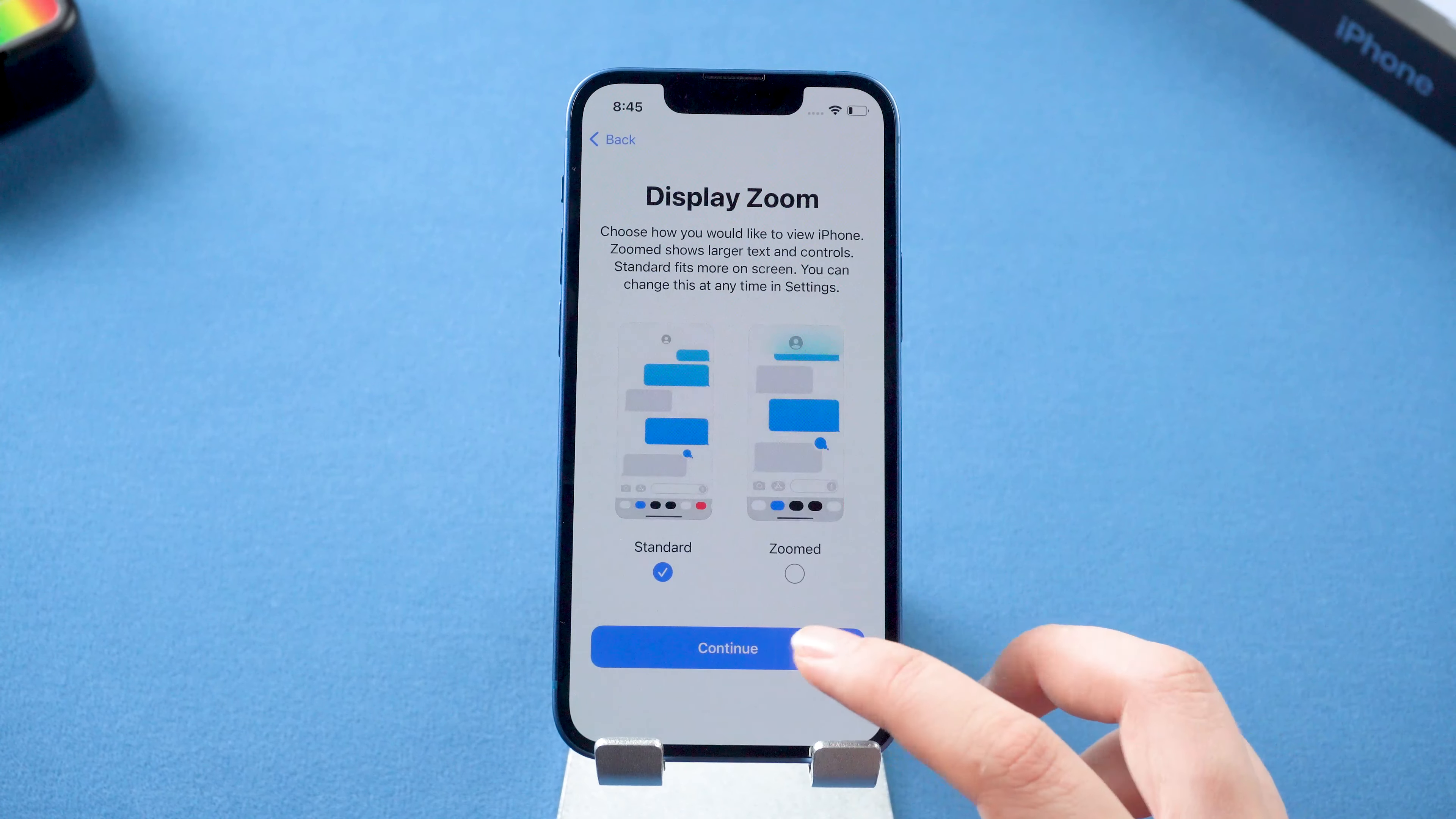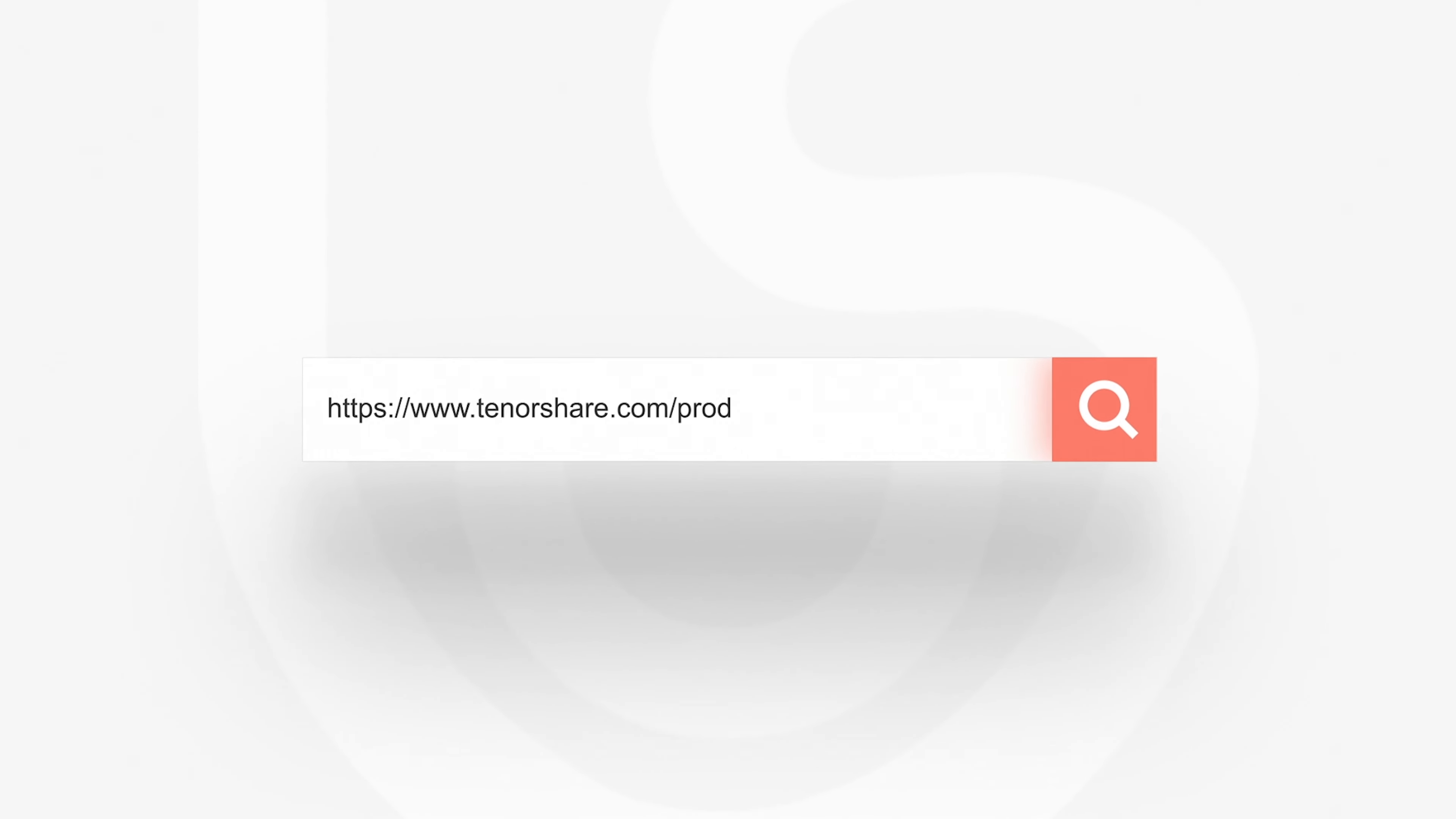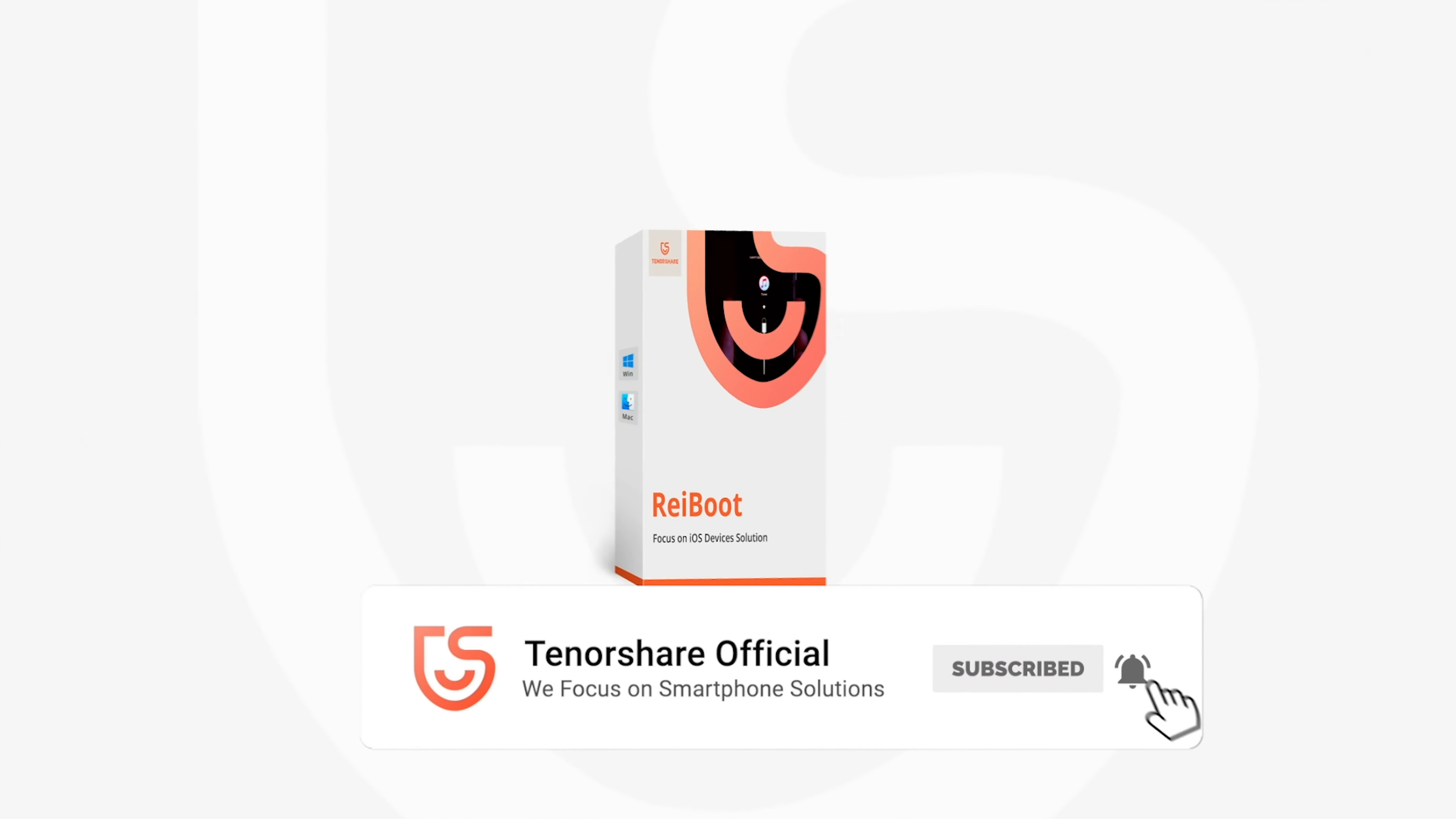That's it. For more tutorials, you can subscribe to us or go to tenorshare.com. Don't forget to share this video to your friends. See you soon.